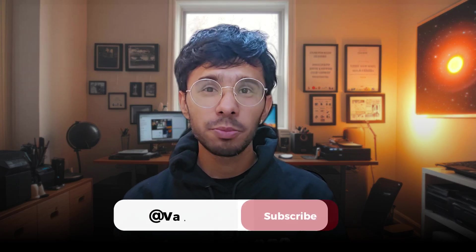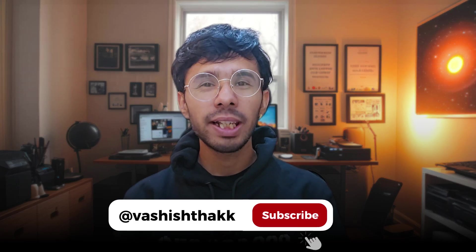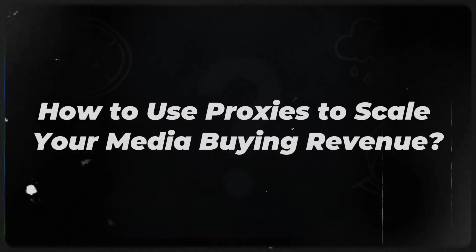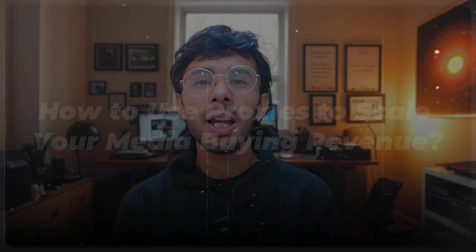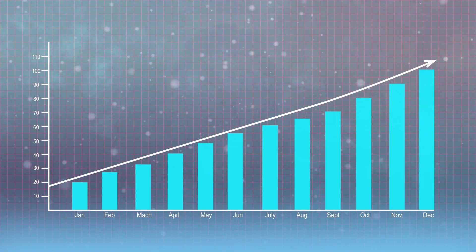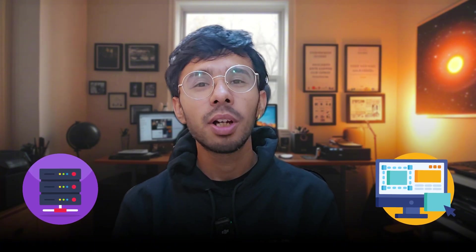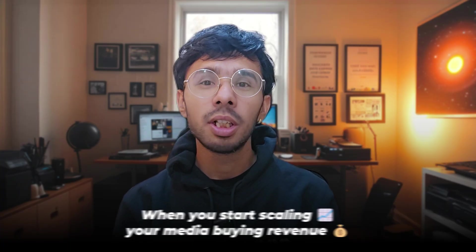Hi everyone, welcome to my YouTube channel. I am Masheesh Kapoor and today we are diving into how to use proxies to scale your media buying revenue. We will discuss the key role that proxies play in scaling up your media buying revenue and we will also integrate proxies in an anti-detect browser in real time to show you how to actually execute it.